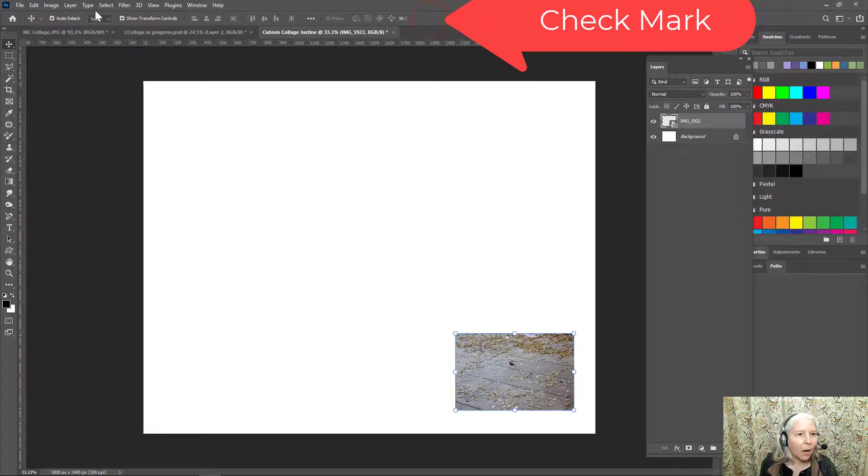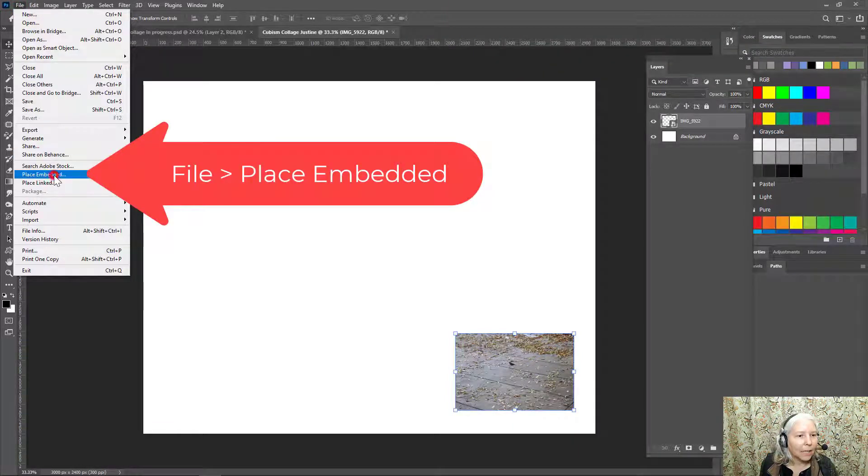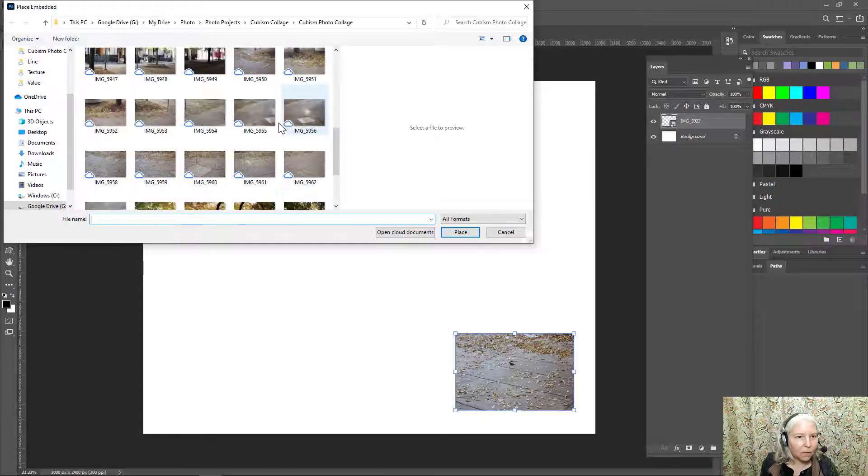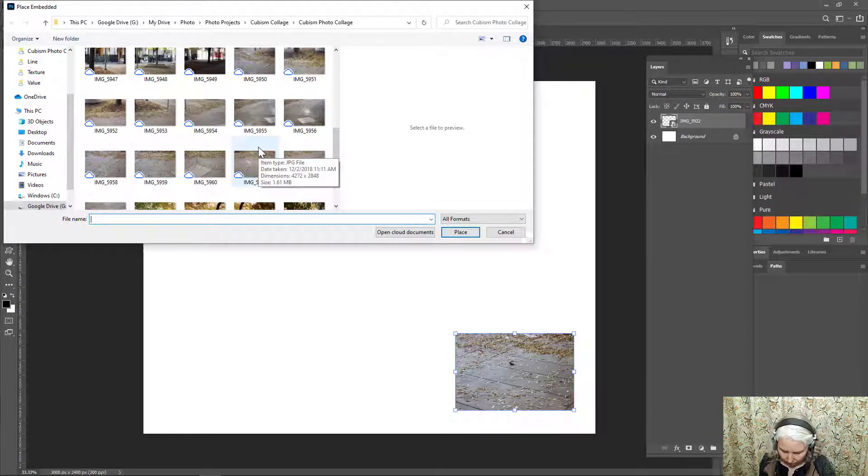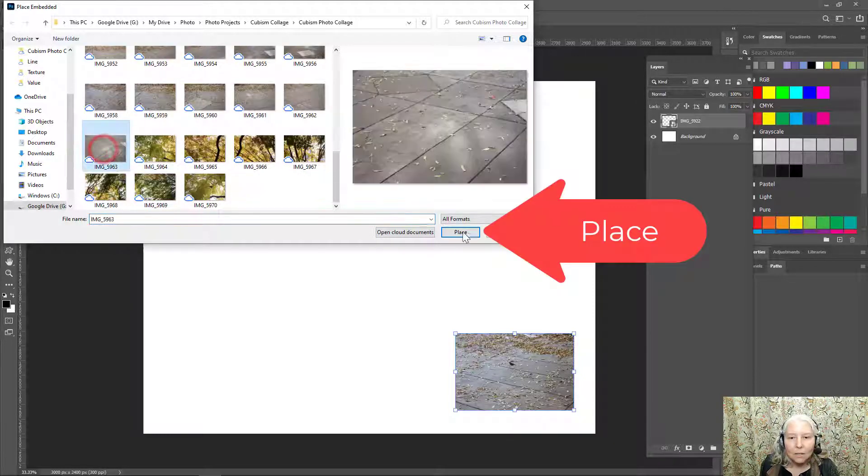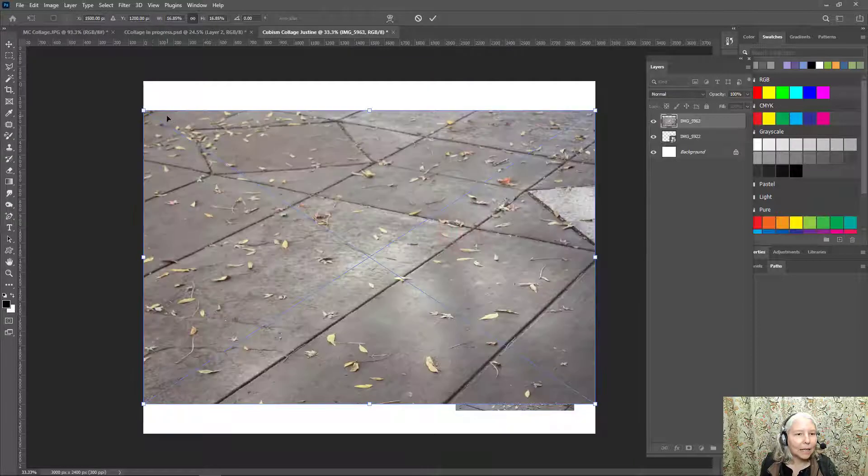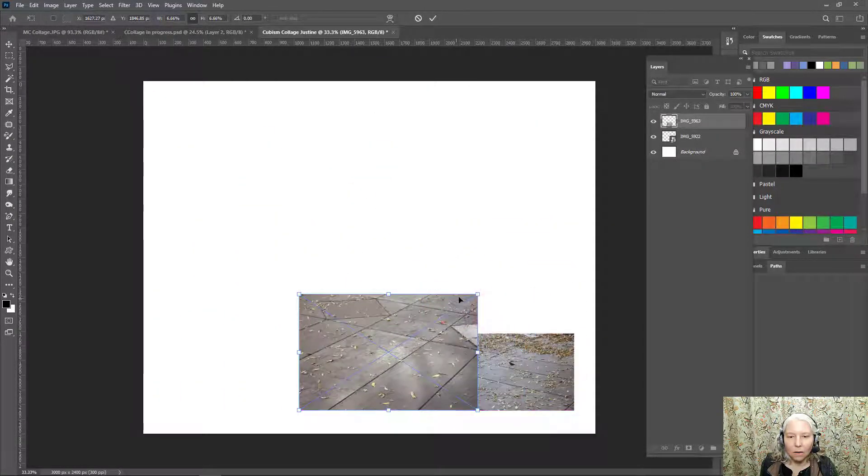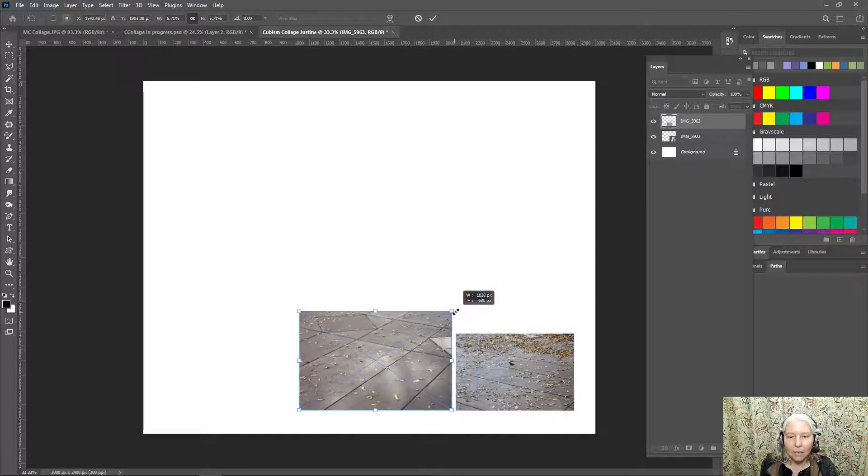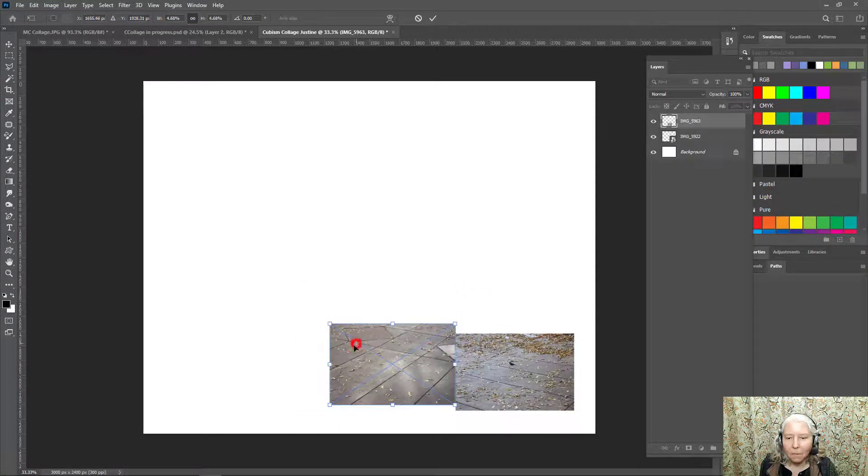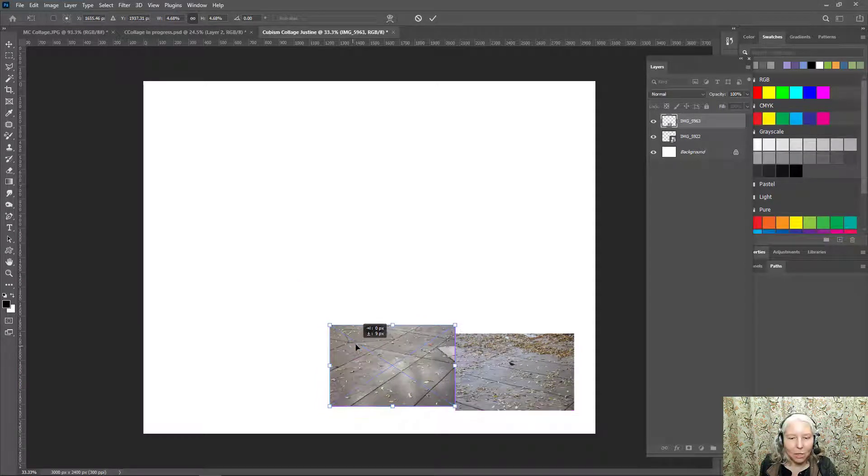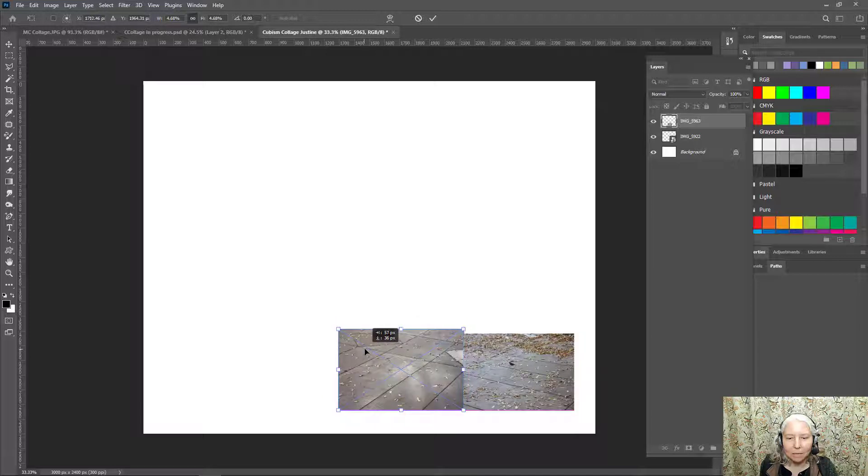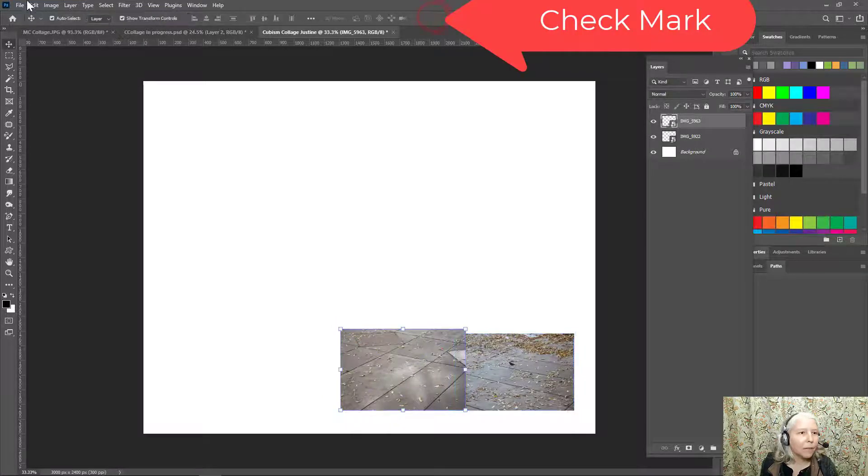Now I'll go get my next one, file, place embedded, and if I scroll down here to where my other sidewalk photos are, the one that I thought was next was this one, five nine six three. So I'll place that and make it approximately a similar size to my other one. But remember, we don't want them to match up perfectly. So I'm going to overlap it a little bit. Click the check mark.